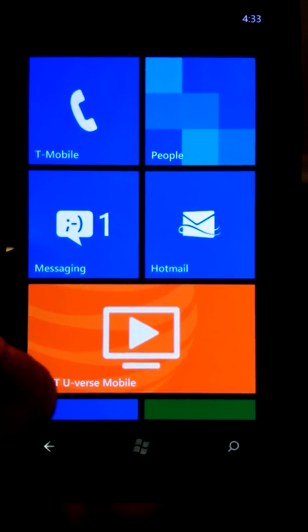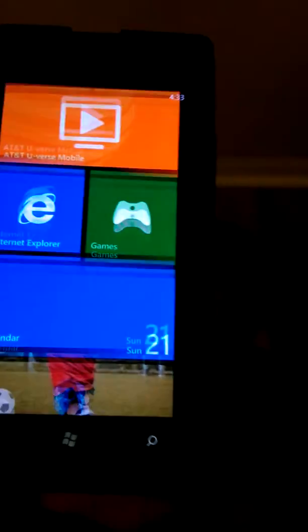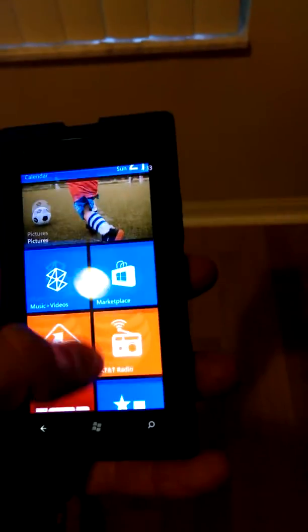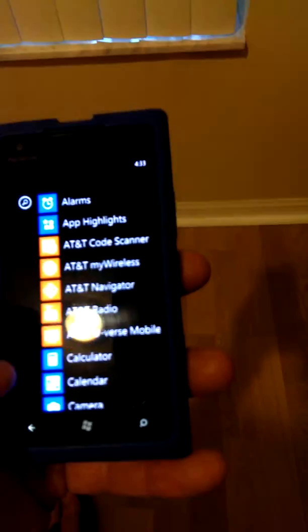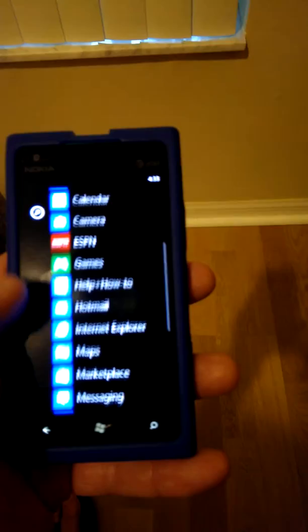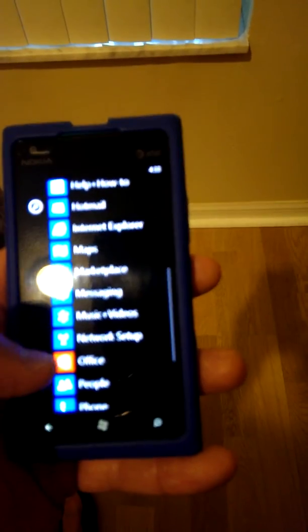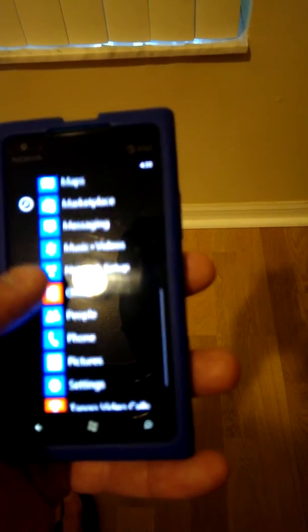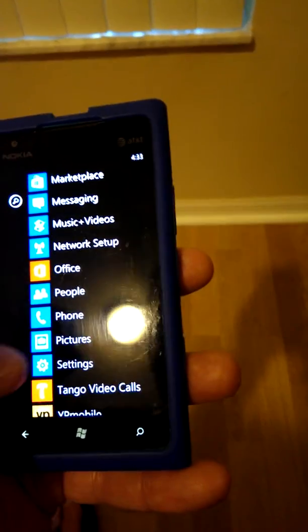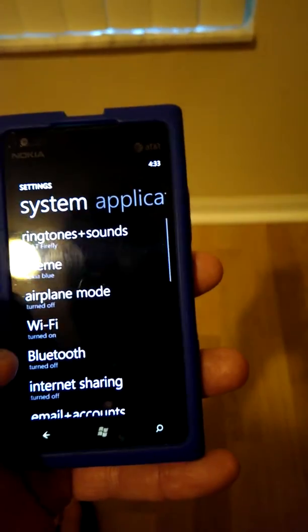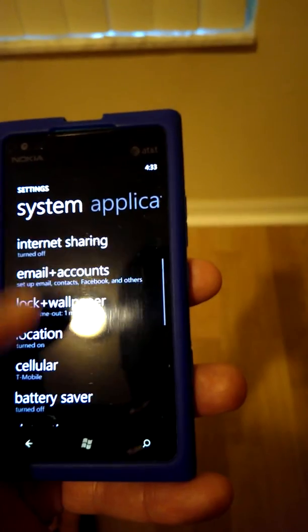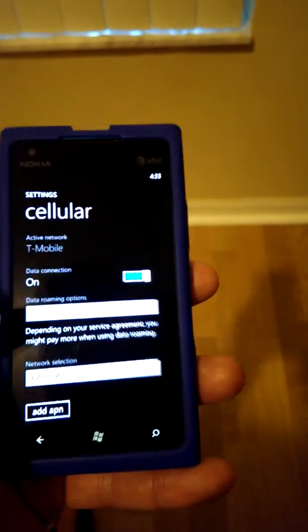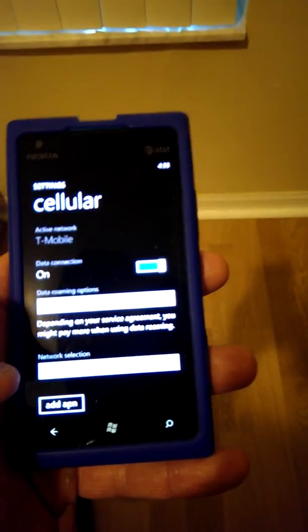This is what I found out after many tries. T-Mobile will send you to the settings, cellular, and then add APN. You don't need to do that.